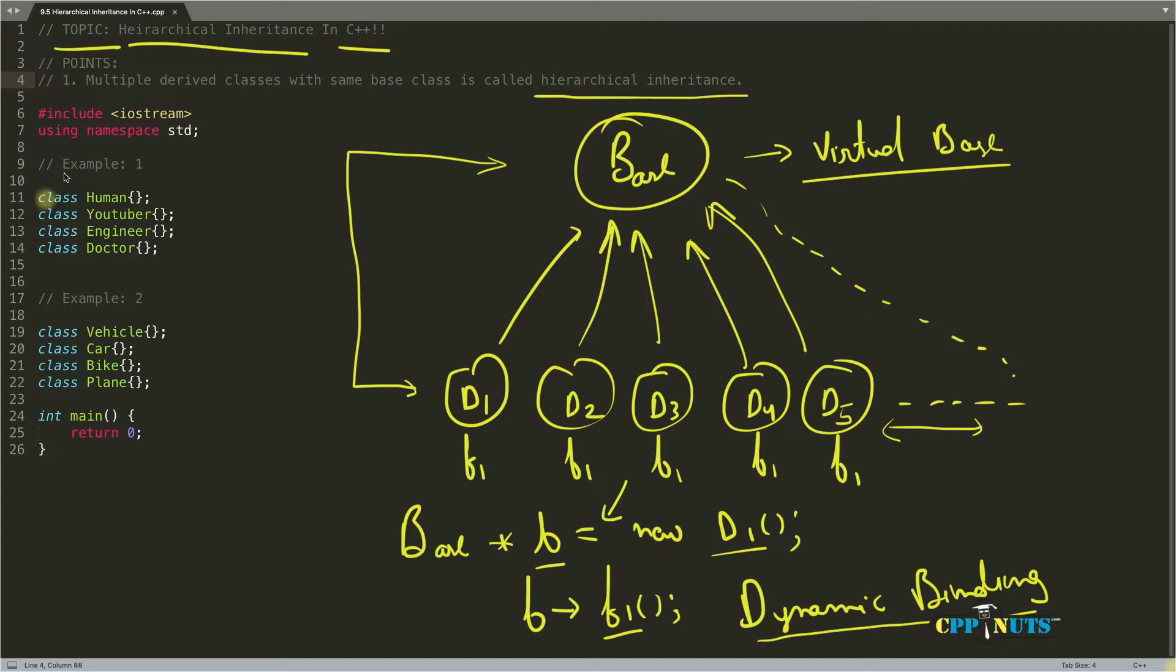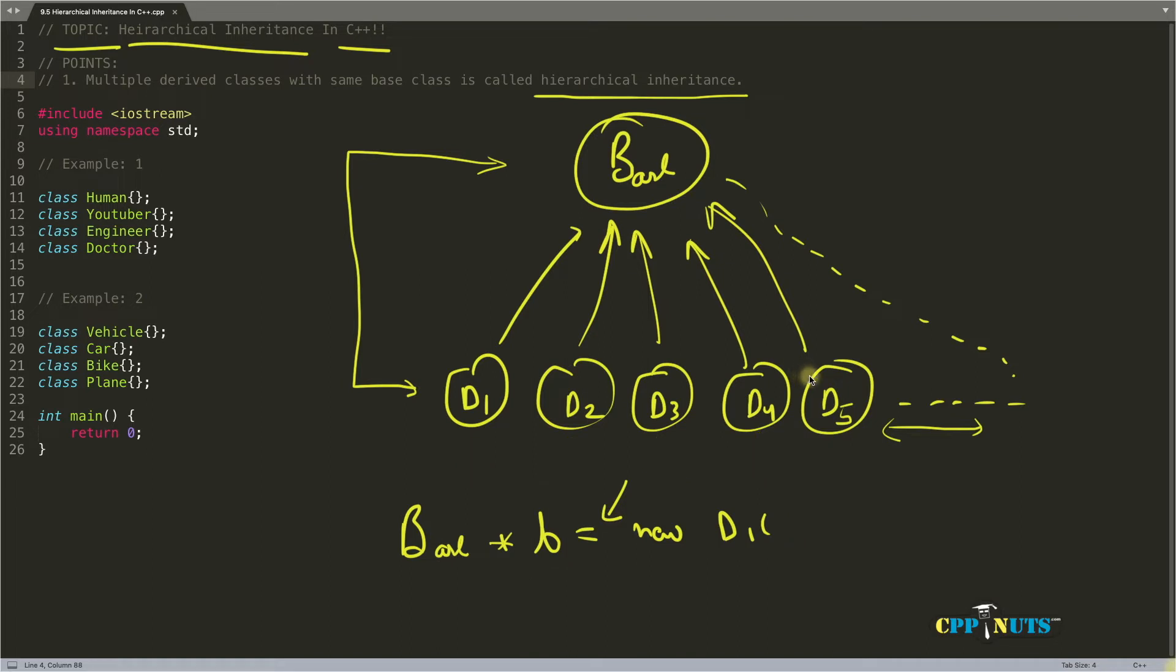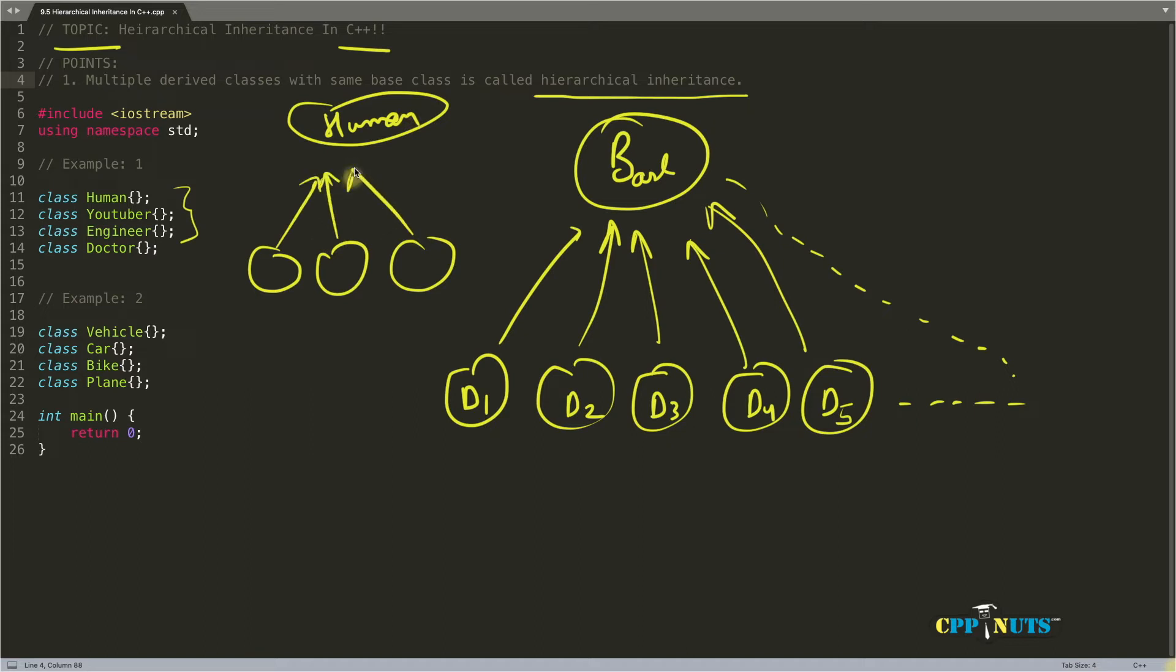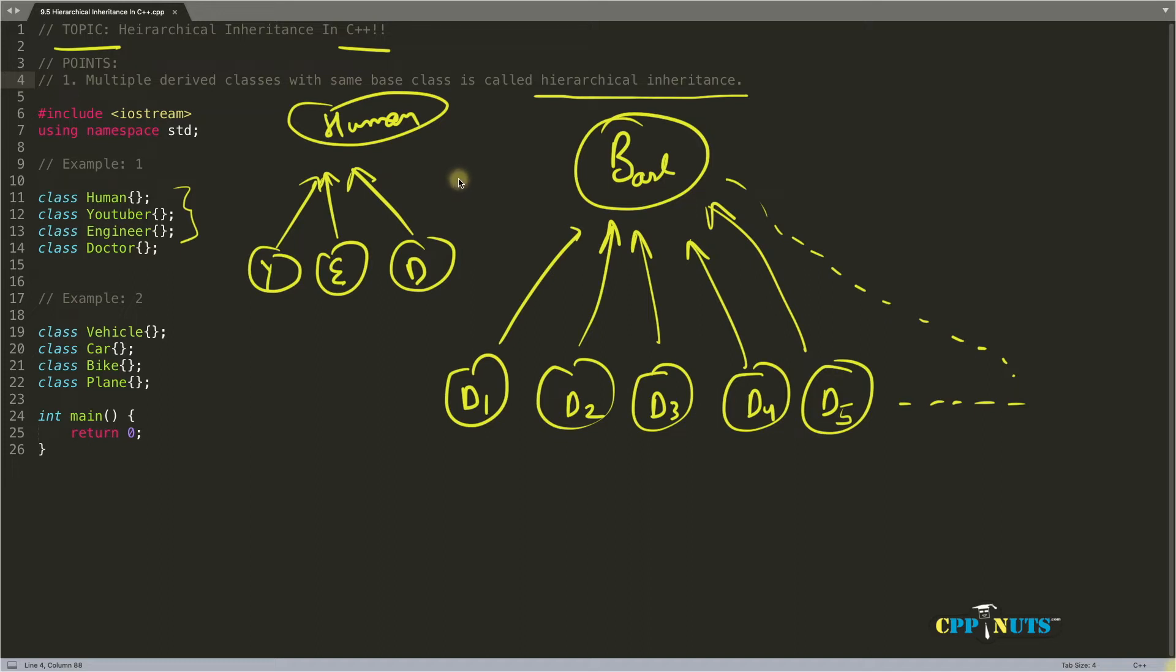Now let's see the example of hierarchical inheritance. So let's look at the first example. Here, YouTuber, engineer and doctor all will be derived classes. You guessed correctly. So on top, human and everyone is inheriting that. YouTuber, engineer and doctor because they all are human. And there is a saying in inheritance world that if animal and vehicles was not there in world, then it would have been impossible for people to understand inheritance because everyone takes this example to explain these topics because it is very easy to understand.